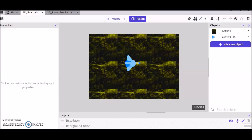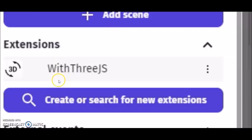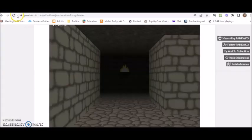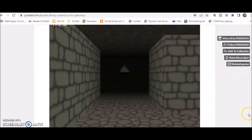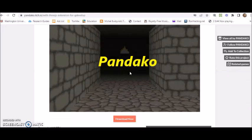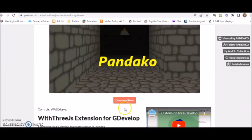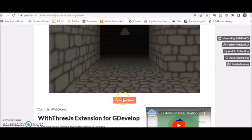And in order for this tutorial to work, you must first have this With3GIS extension installed. Go to this link right here. The extension was made by a developer named Pandaco. All you have to do is scroll down and click download.